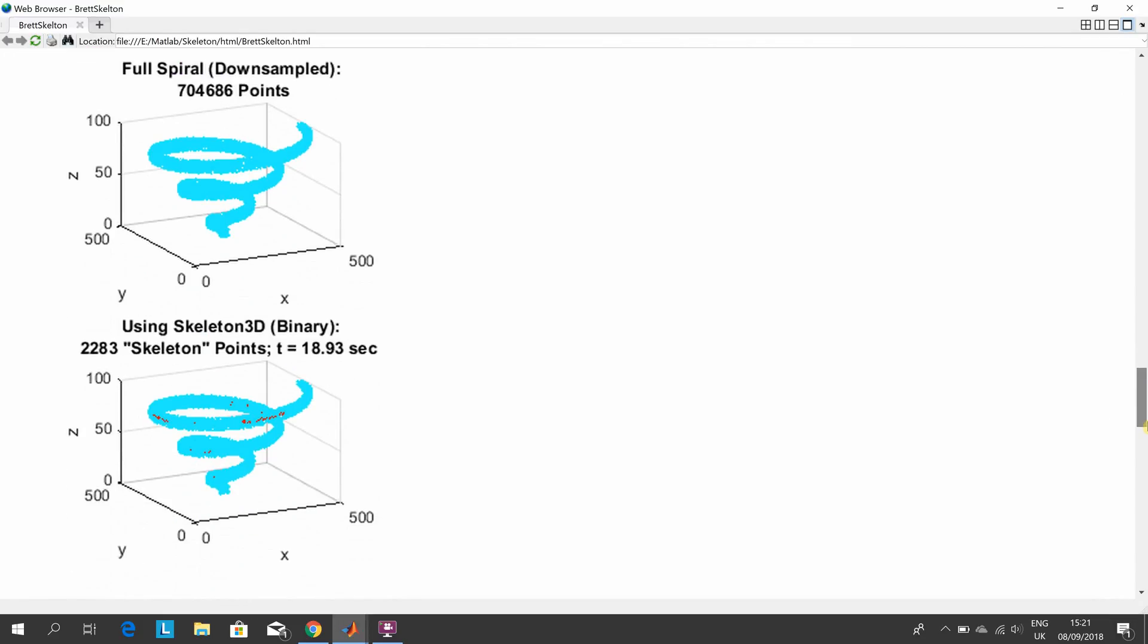There's the Skeleton3D—that's the Pick of the Week from 2016 for the binary image. There we are. You see we've got the points down from 704,000 to 2,283, and it took nearly 19 seconds.